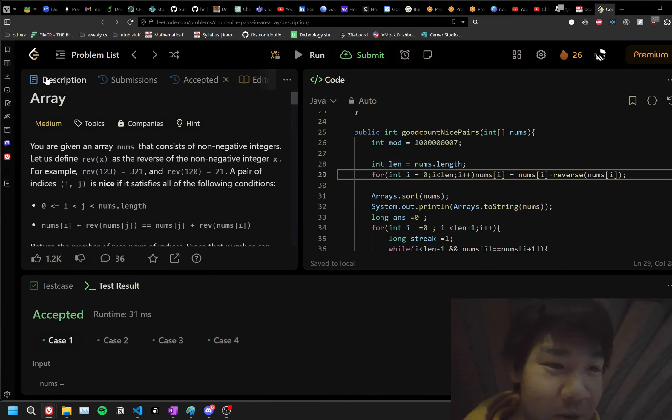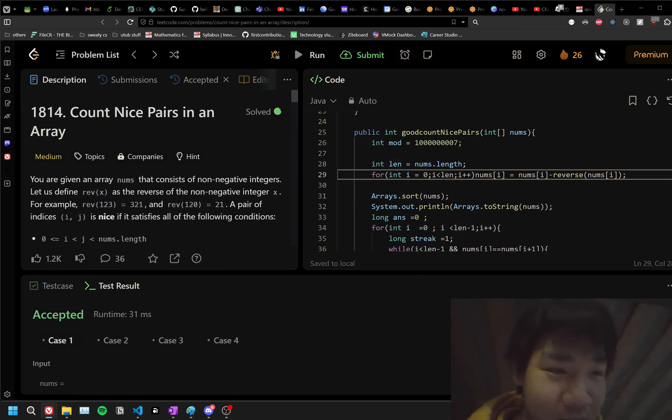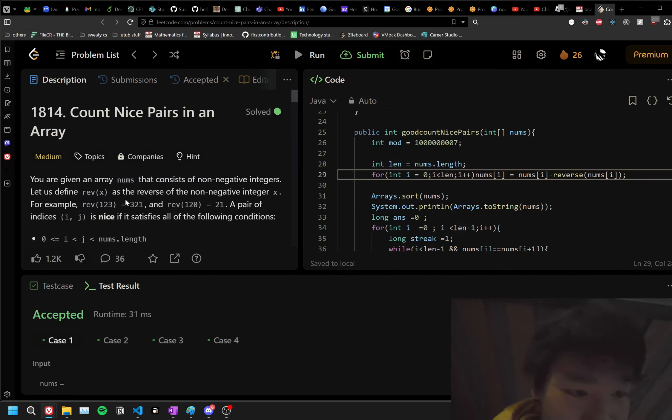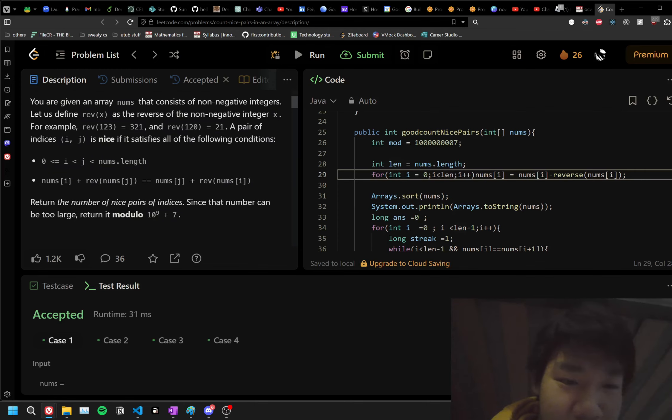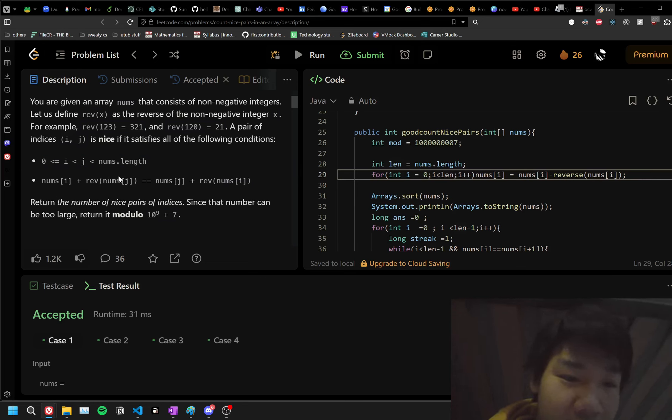Today's problem is called Count Nice Pairs in Array, and what you're trying to do is find pairs that have the same value when you add the normal of one and the reverse of the other, and the normal of the other plus the reverse of one.